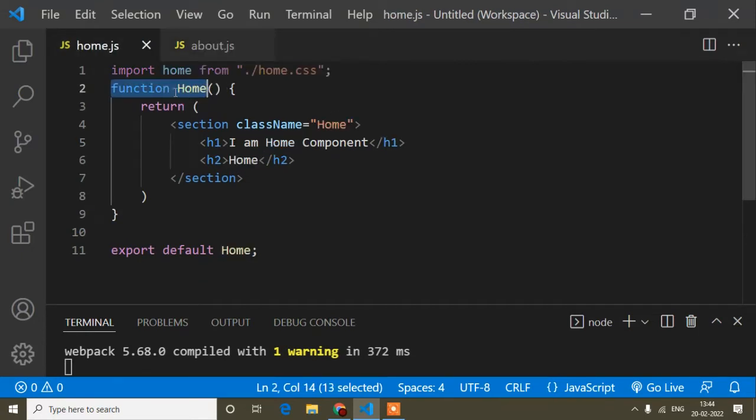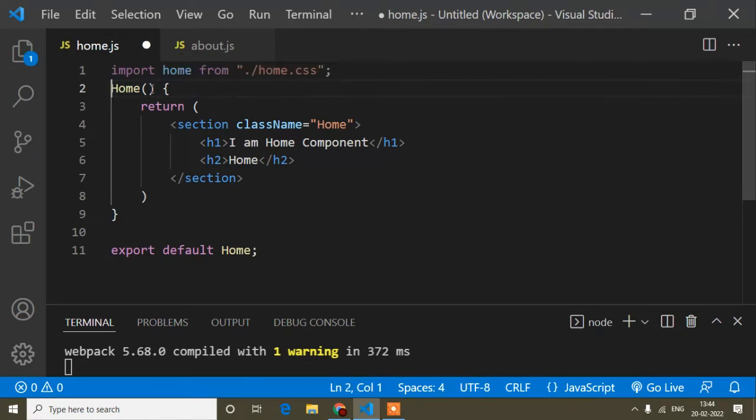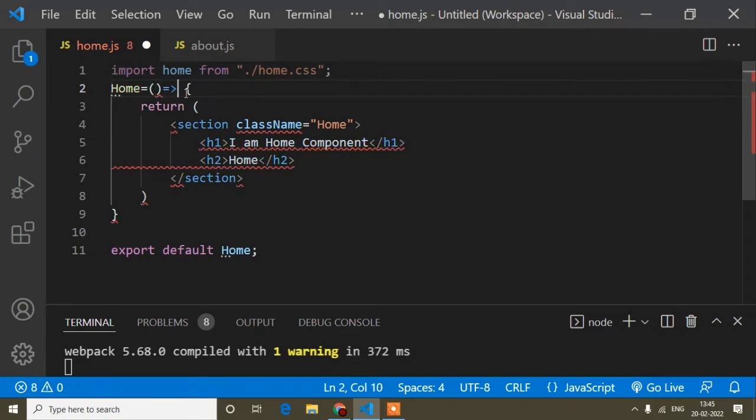You know guys, in ES6 we don't write the function keyword. We write fat arrow function, so equals to equals to an arrow. This way we write methods in ES6.